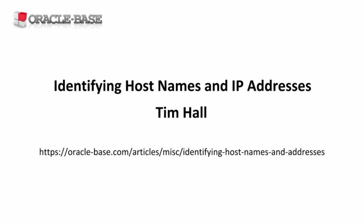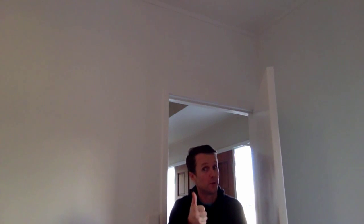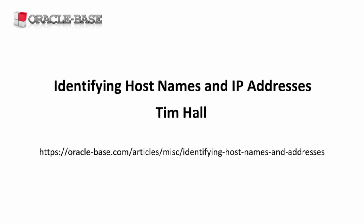Hi there, it's Tim from Oracle-Base.com. In this video we'll see how to get hostname and IP addresses of the database server and client machines, as well as doing DNS forward and reverse lookups using some functionality built into the database.